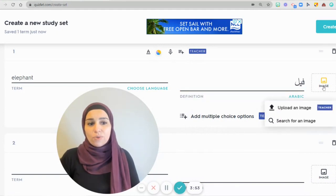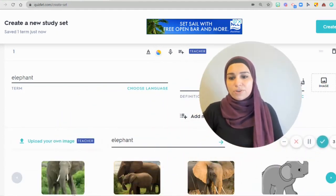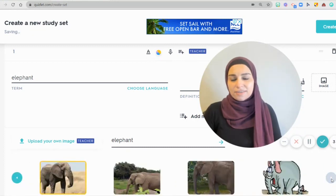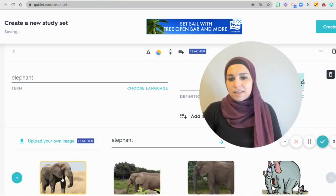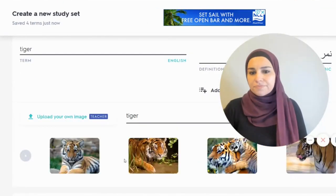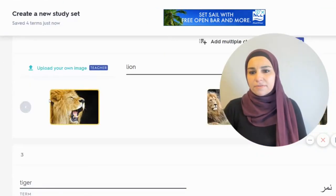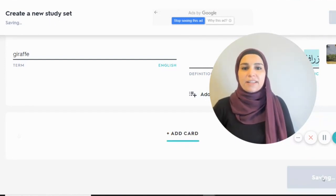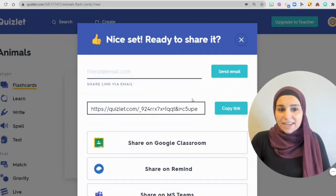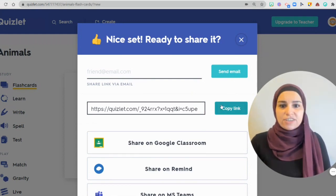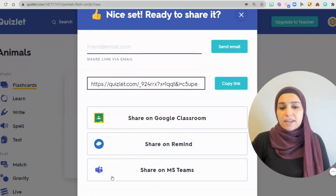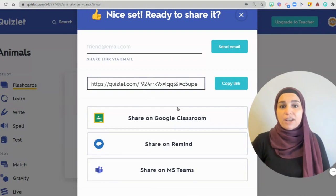I also have an opportunity to upload any image that I want. I like this one. I can add more cards here. If I'm not interested in adding more cards, I can simply click on Create and it automatically generates a link that I can share with my students. I can share it using Google Classroom and Teams as well if you're using Microsoft.